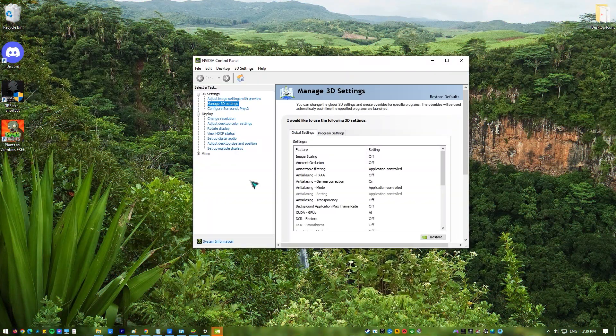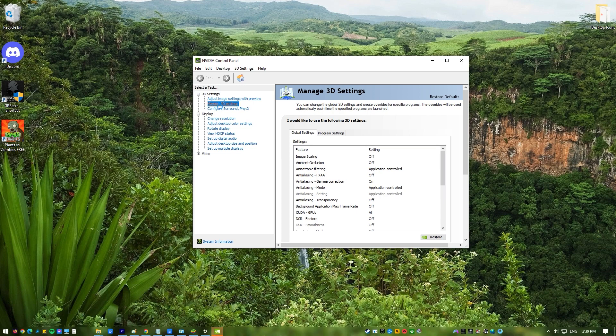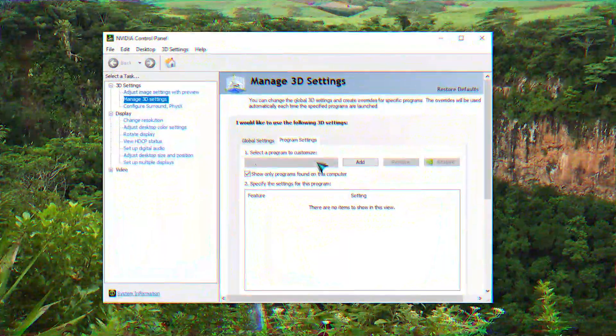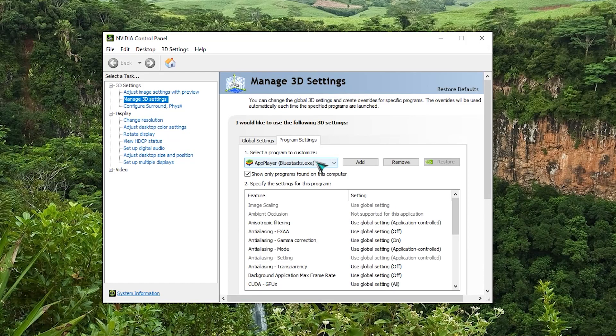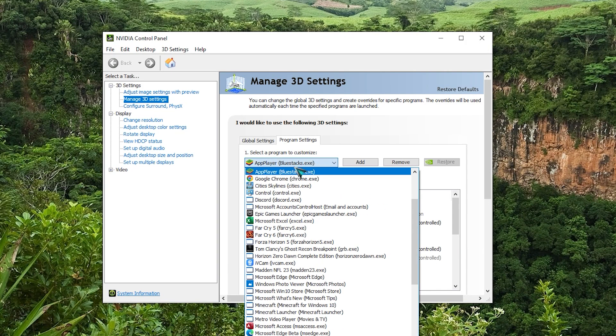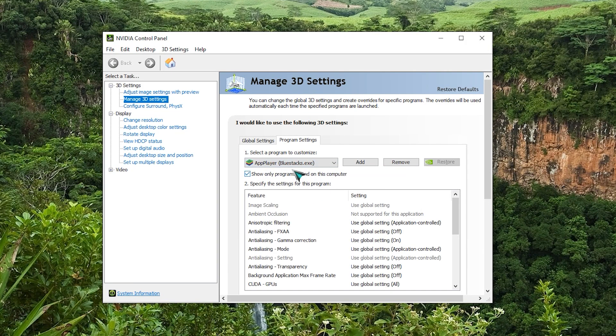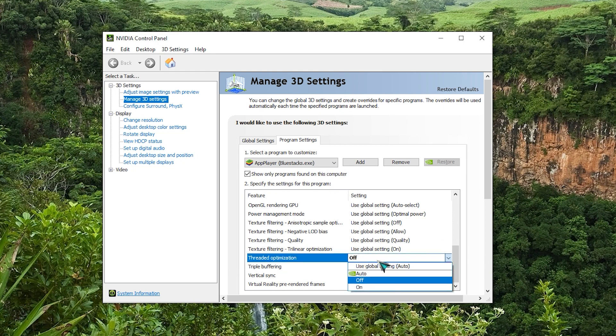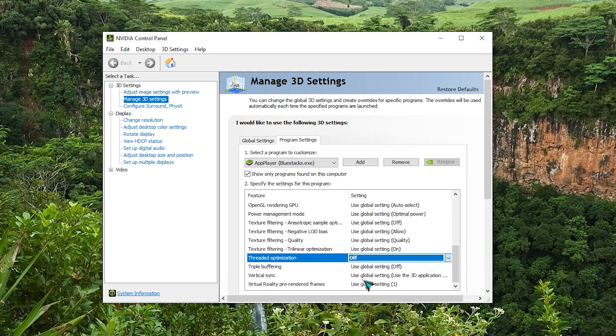Select Manage 3D Settings from the left pane. Click the Program Settings tab and select BlueStacks from the list. If it's not there, click the Add button and select BlueStacks front-end. Locate Threaded Optimization on the list and set it to off, click Apply to save changes.